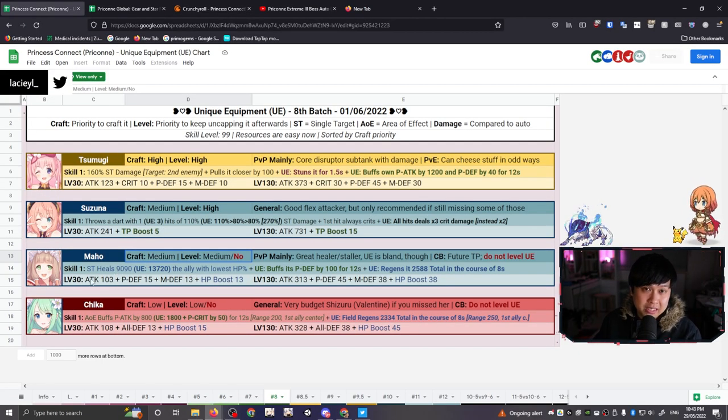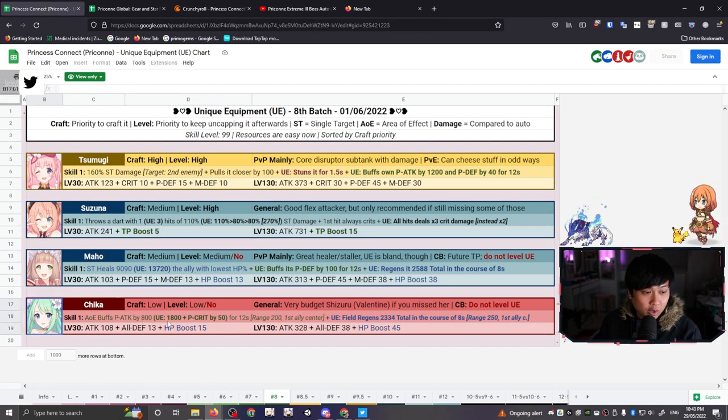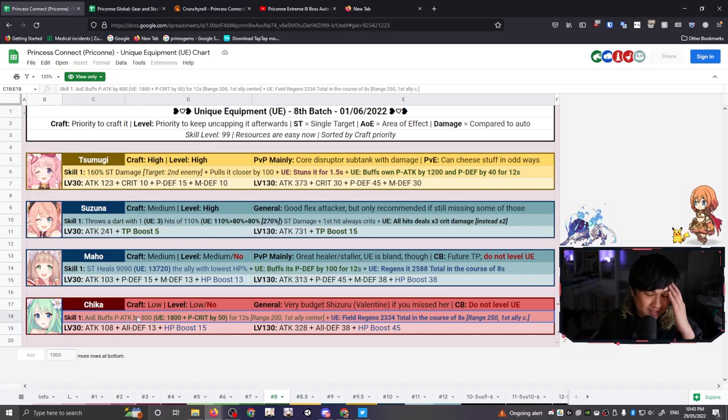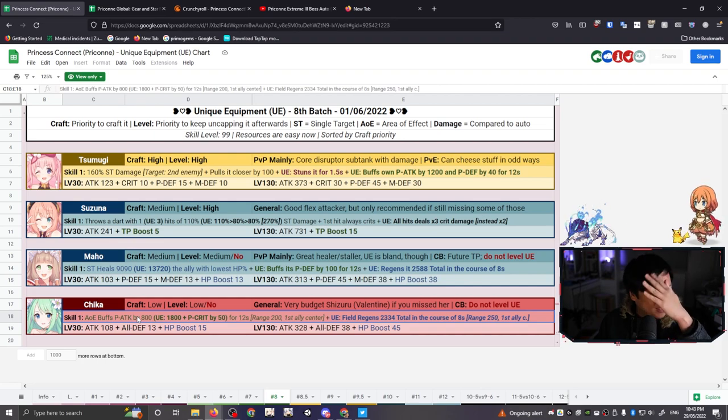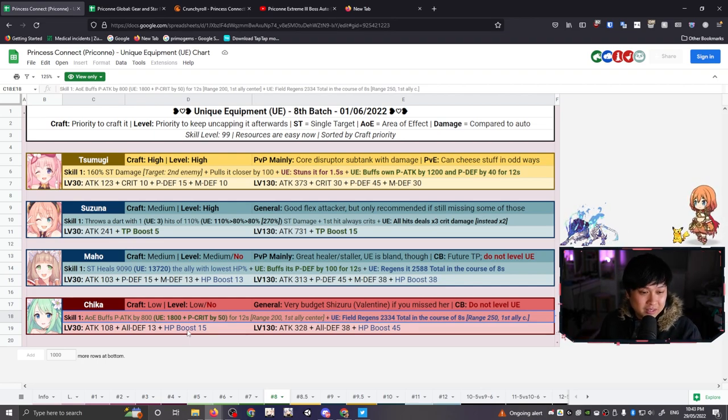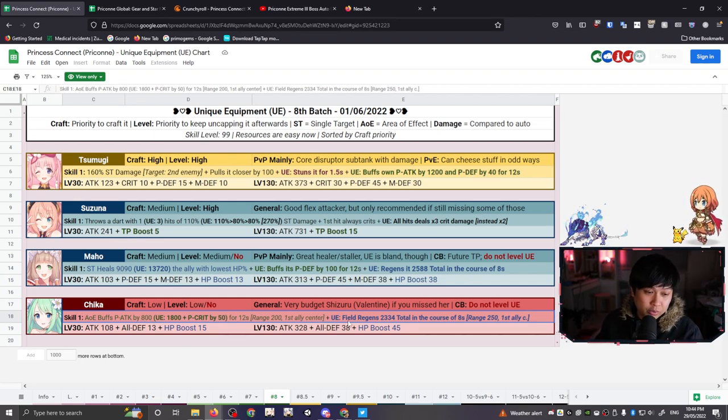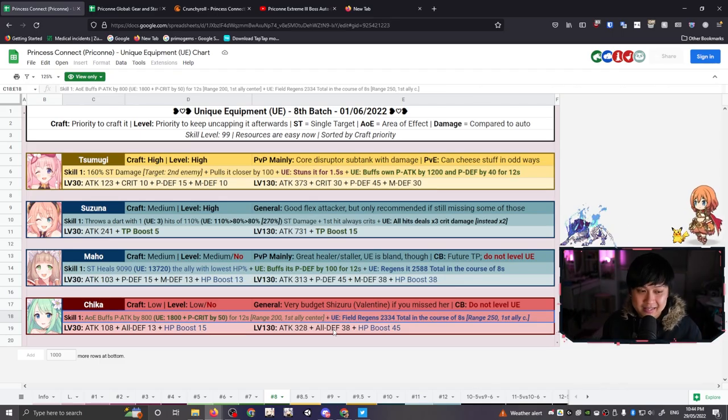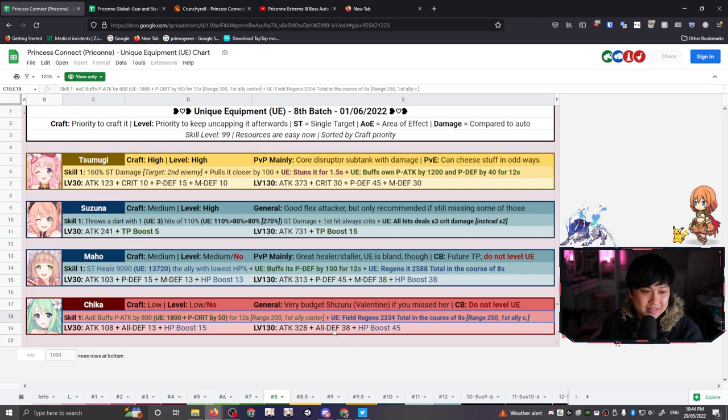And so with that, we are going to come down to Chika who will be giving a whole bunch of P attack as well as P crit AOE, which is like, you know, that sounds really freaking good to be honest. And then on top of the good juice, we are also going to be getting a field regen at two, three, three, four over eight seconds. This all has a range of 200 across the first ally center. I think that's, um, I think it's okay. It's decent. And like Ms. Niara says over here, very budget Shizuru Valentine. I, I agree.